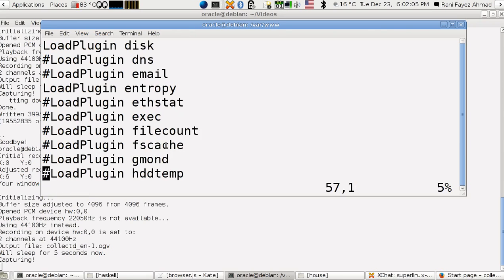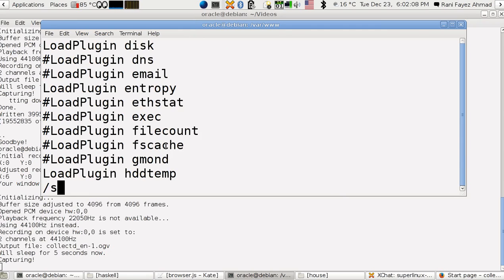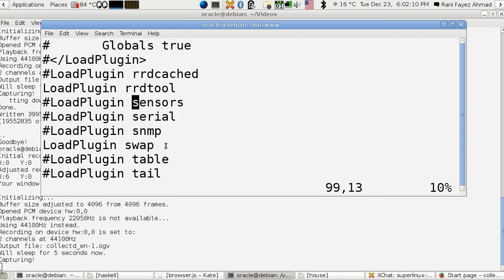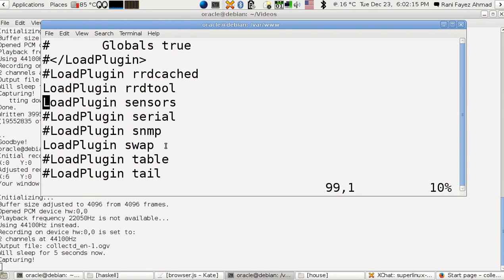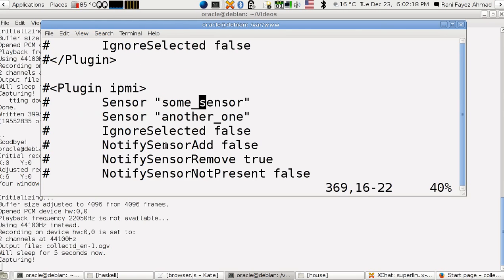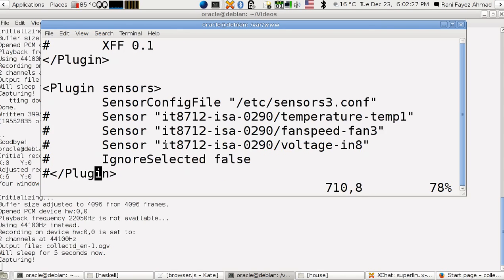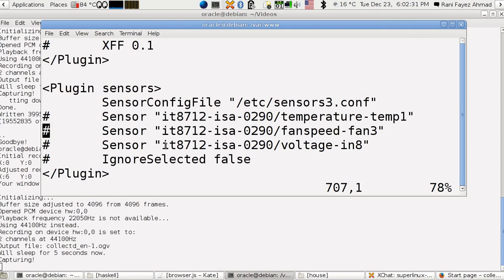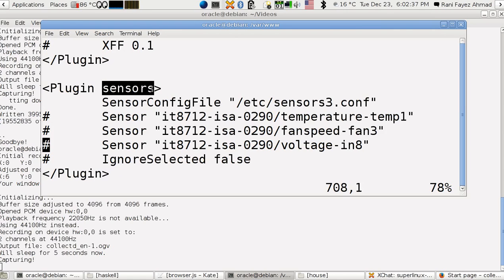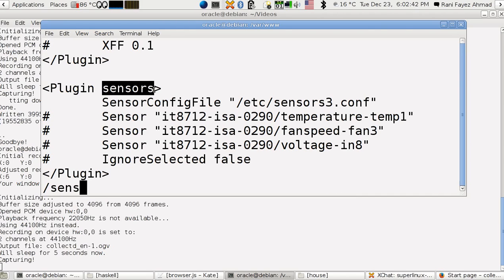I also enable hard disk temperature and the sensors plugin - this is the one that reads the sensors. You also have to configure it using the sensors config file. For this you should have sensors-d installed, which is another server daemon.